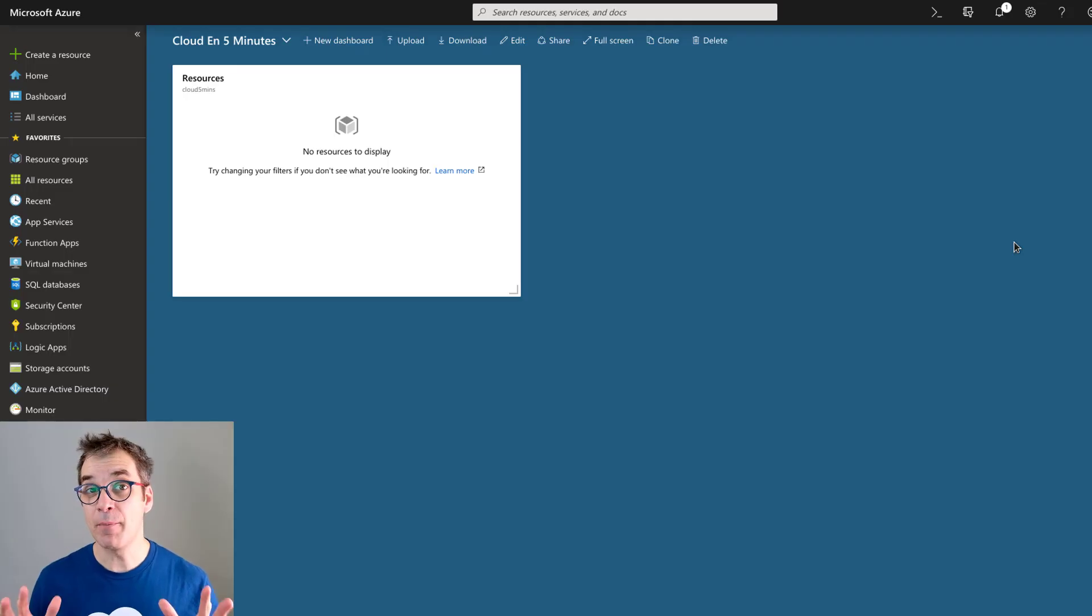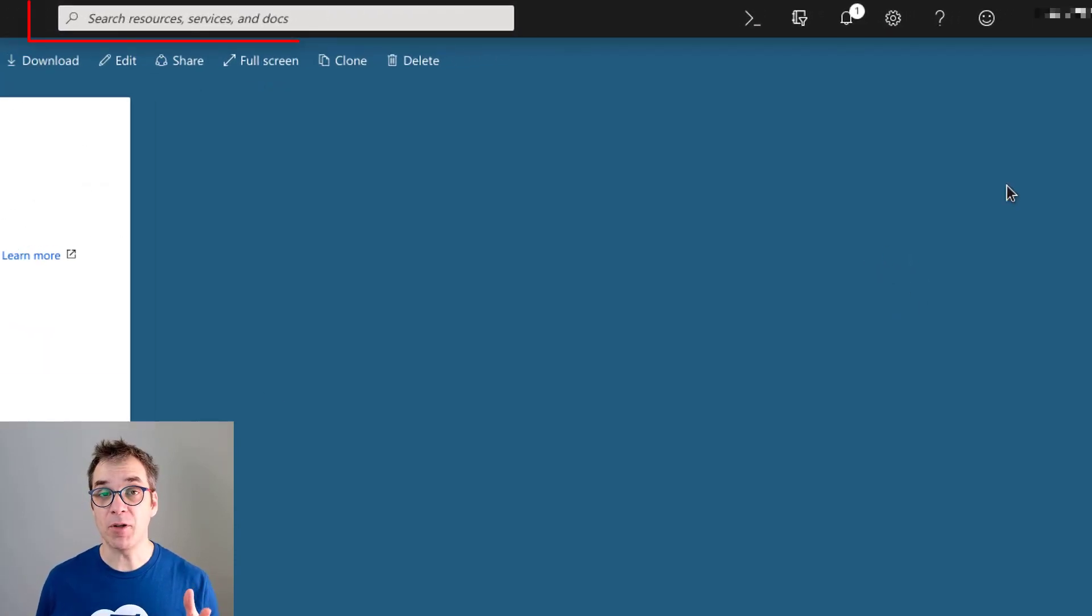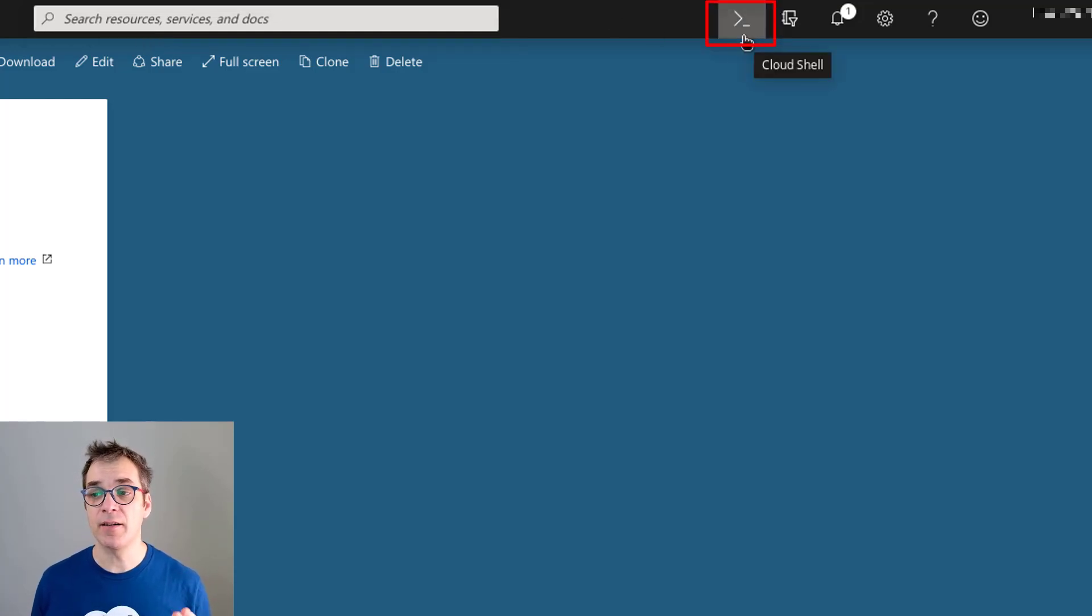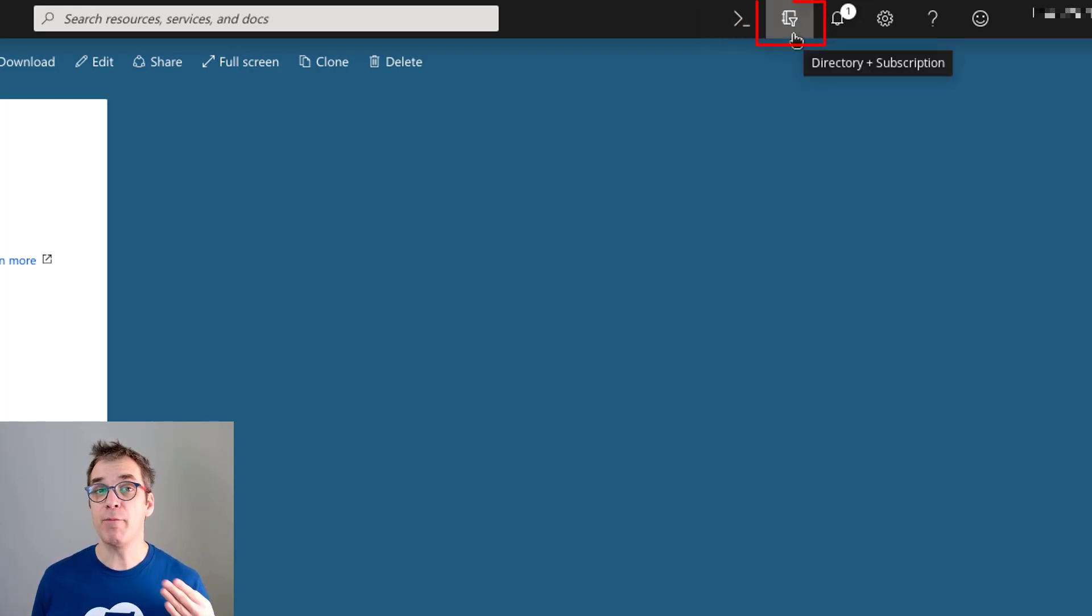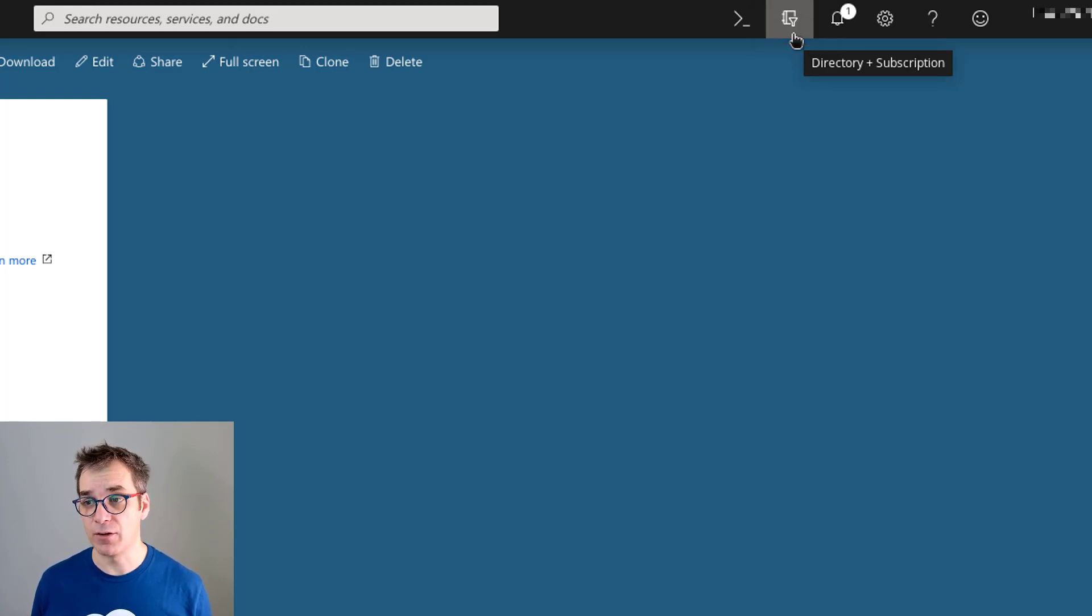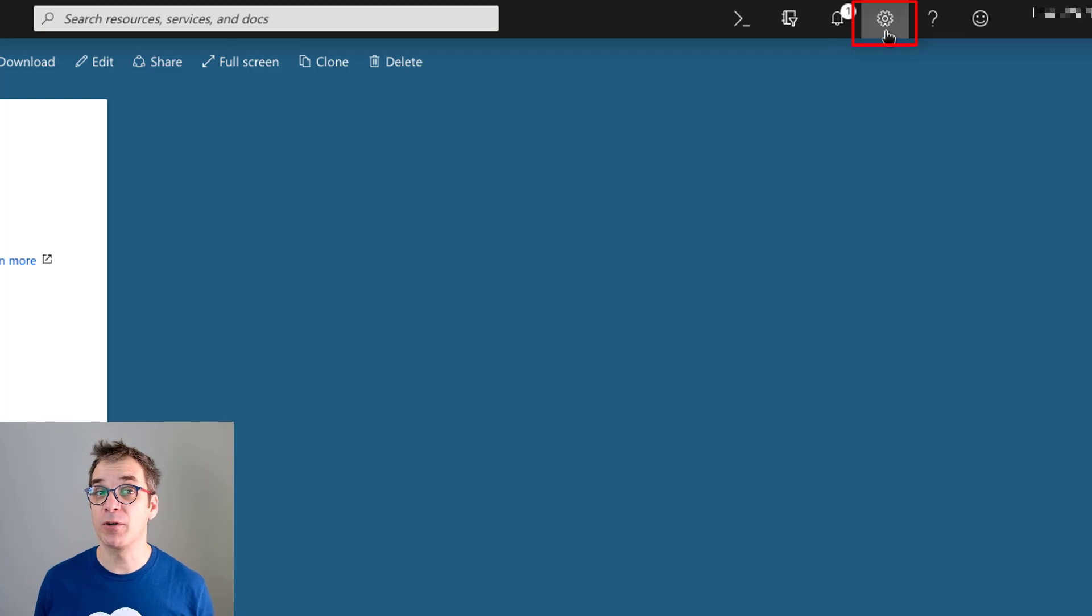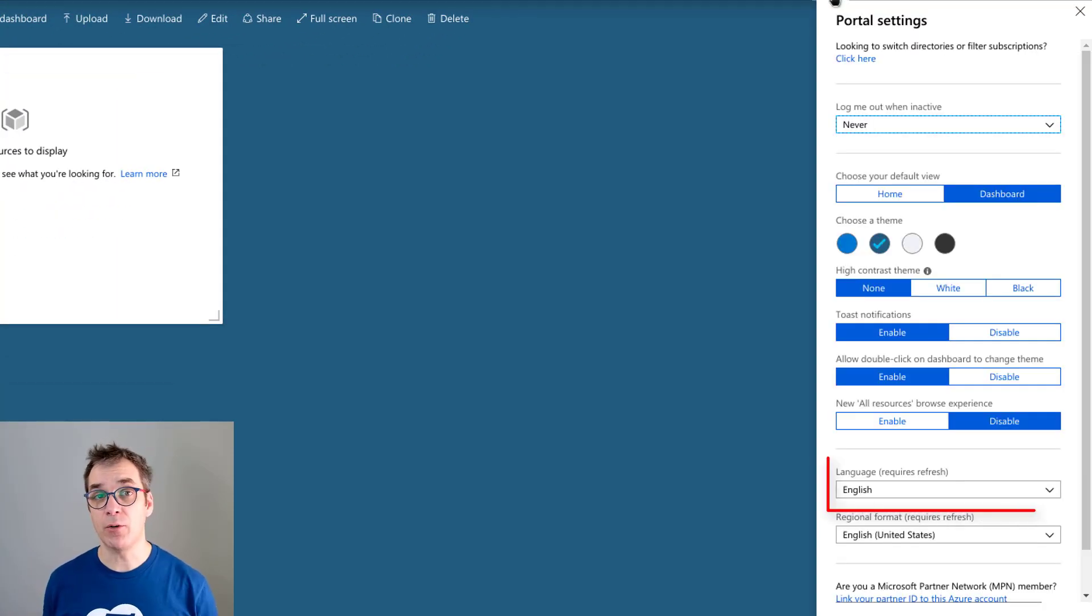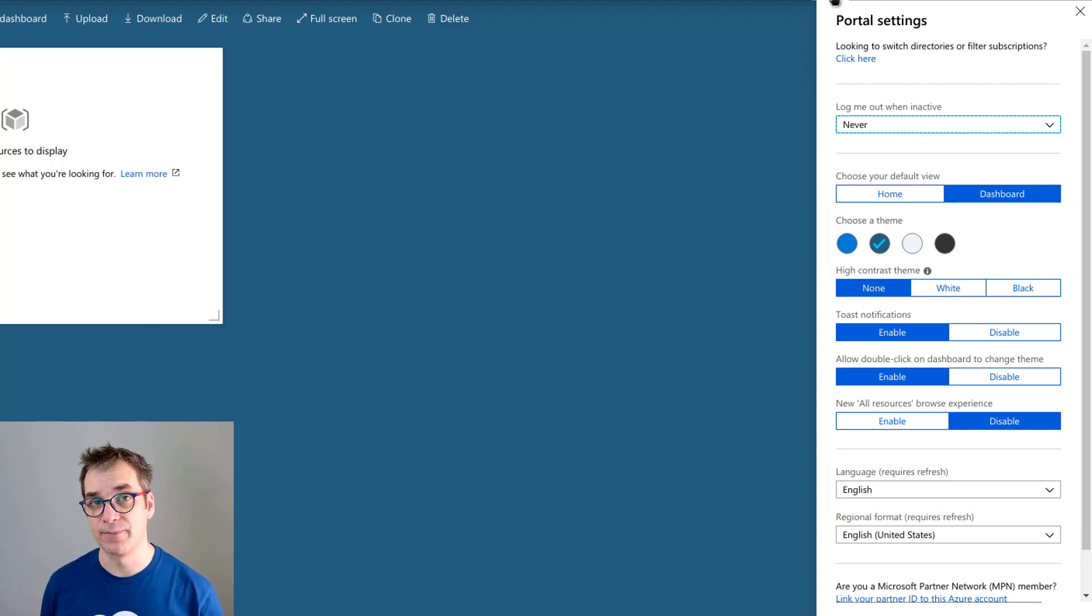This is the main Azure portal. From the top, you've got a search bar that's very useful to search anything inside the portal, and then a command prompt to do some Azure CLI if you need to. Here, if you have multiple subscriptions, you can switch between them using the directory and subscription filters. And finally, in the top right corner, you've got the cog where you'll find the settings—you can change the language of the portal, the theme, the color, and many different options.